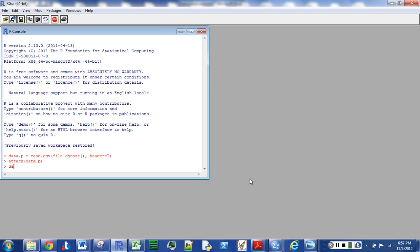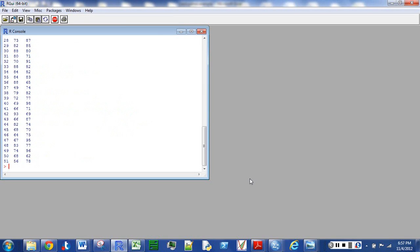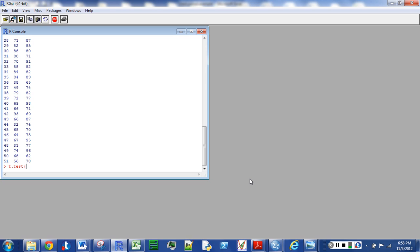And now I'm going to attach data.p. Make sure it's there. And now I can run the paired test right now just this way. I'm going to go t.test, post, pre,